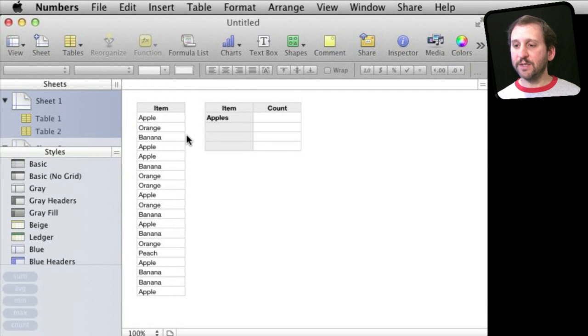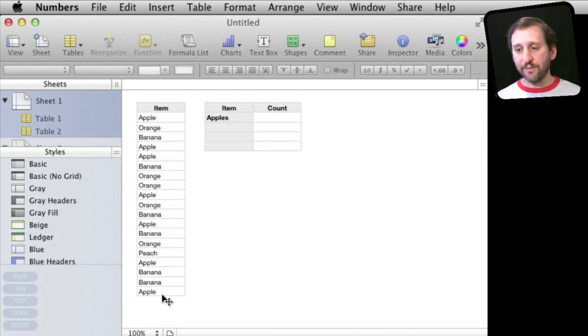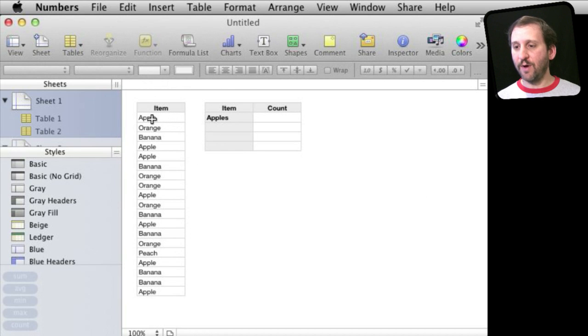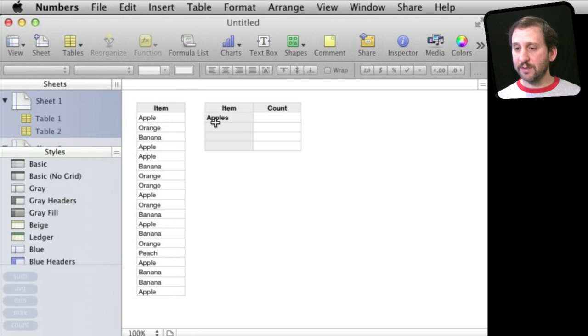So in this simple example I've got a bunch of different items over here and I want to count how many are of a certain type. So how many apples are listed over here on the left. So I've created another table over here.